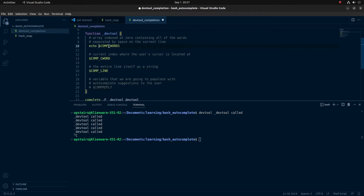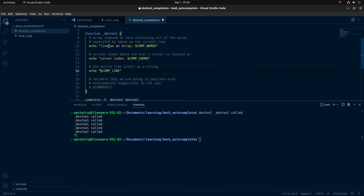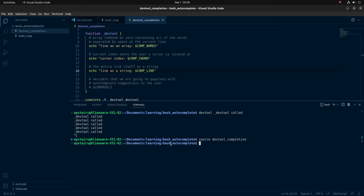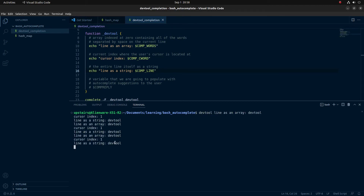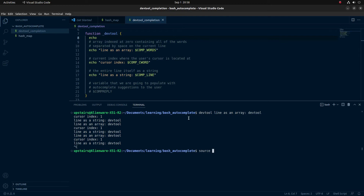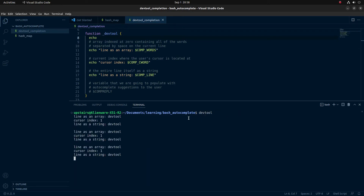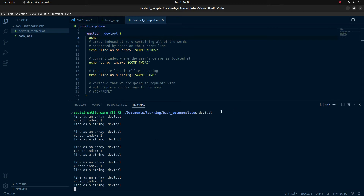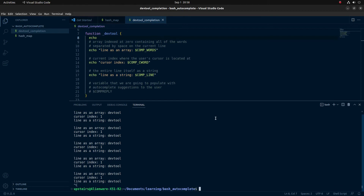To help understand, I'm going to echo each one — except COMPREPLY since we're only writing to it. I'll echo each with associated helpful messages: the line as an array, the cursor index, and the line as a string. For these changes to take effect, I'll source the file again. Now if I do dev_tool and hit tab, it gets printed out. My cursor index is at one because it was located at the space after dev_tool — so it's on another word.